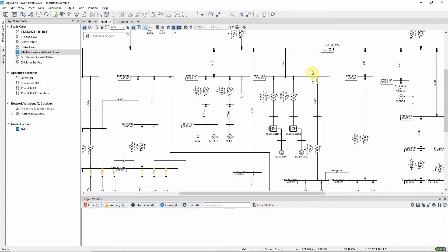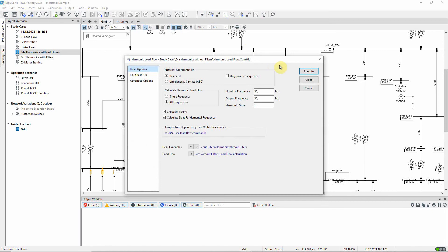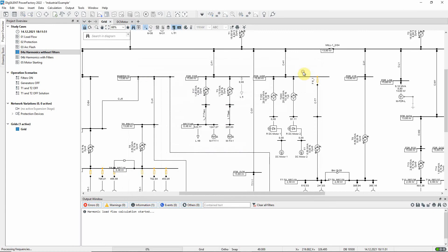The harmonic load flow command is found in the toolbox for power quality and analysis. The calculation can be run using this button. The command has already been configured, so we will execute the calculation.